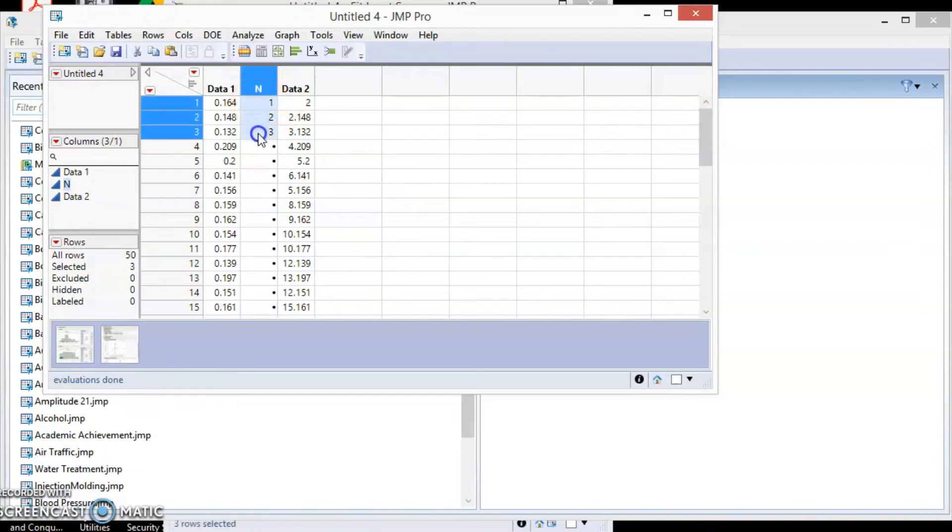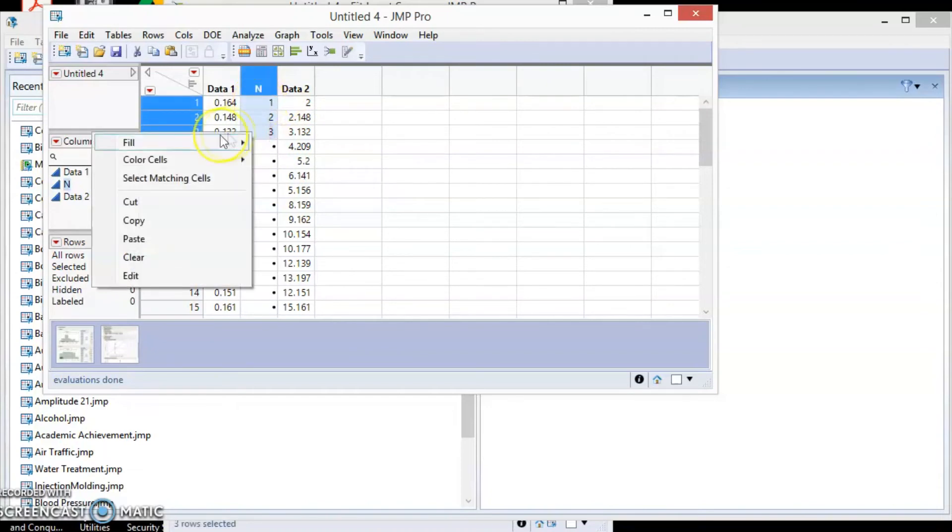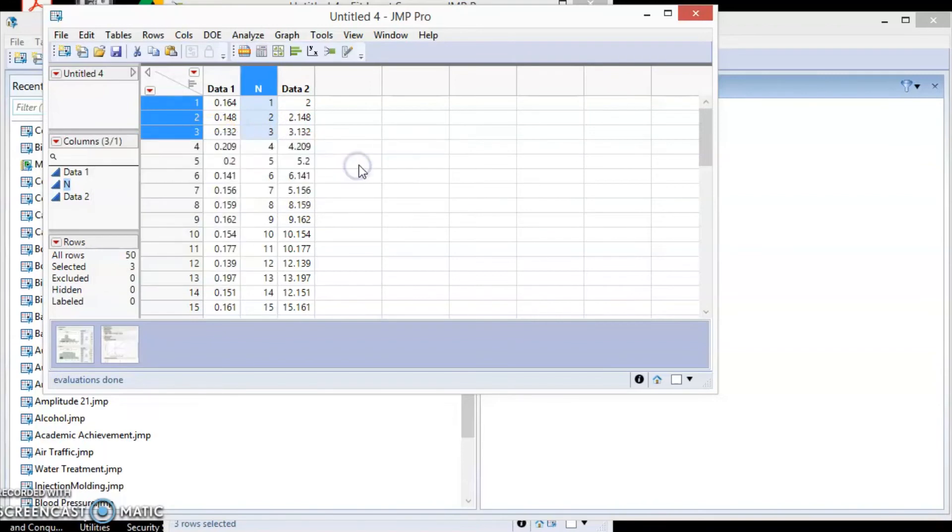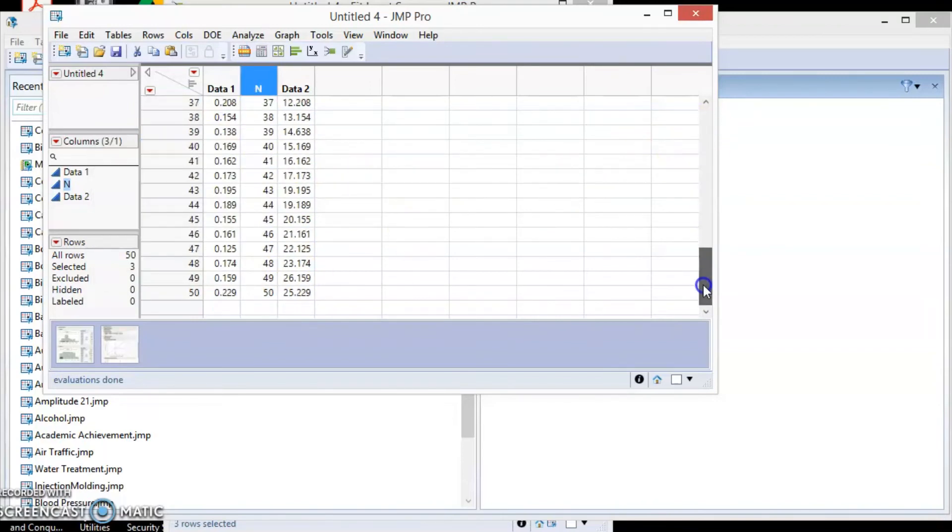Highlight all the 3 cells and right-click on the mouse, select Fill, Continue Sequence to End of Table. If we scroll down we can see there are 50 data points.